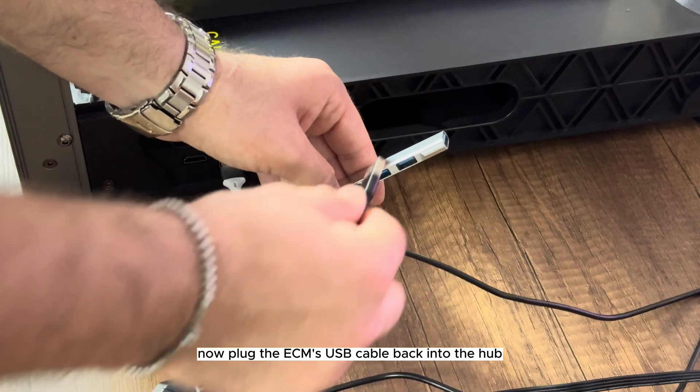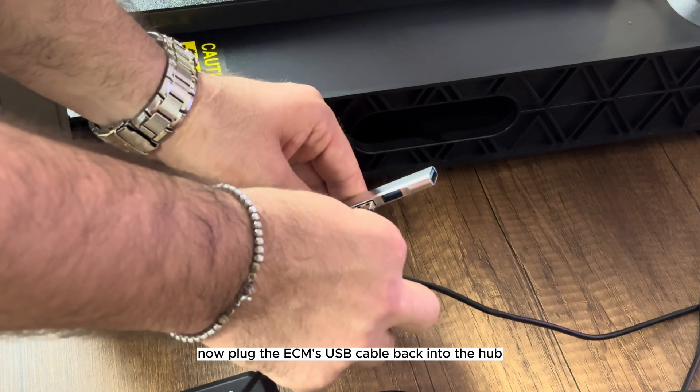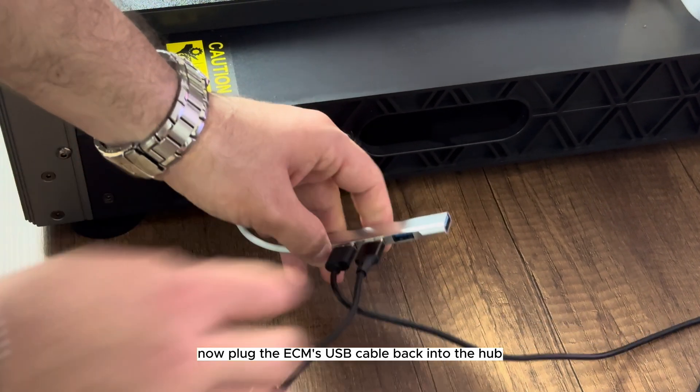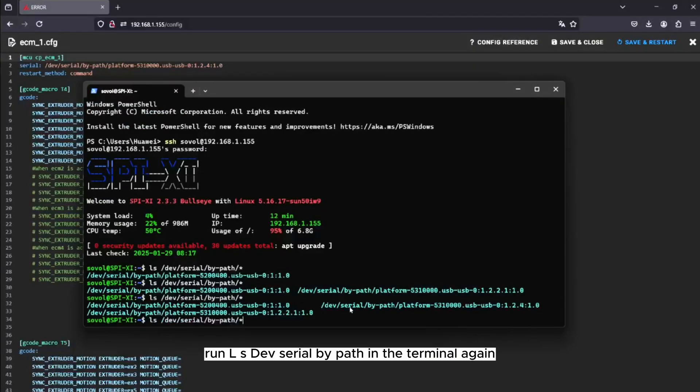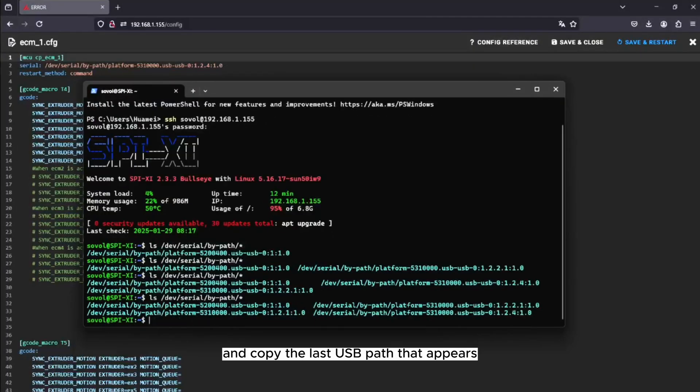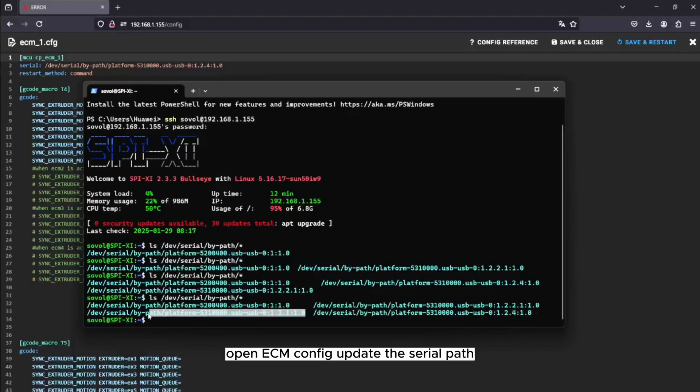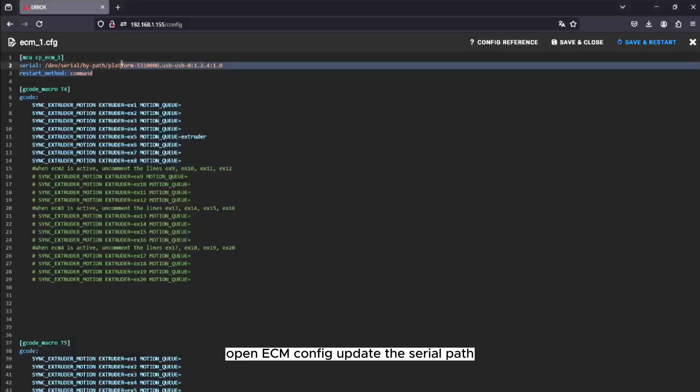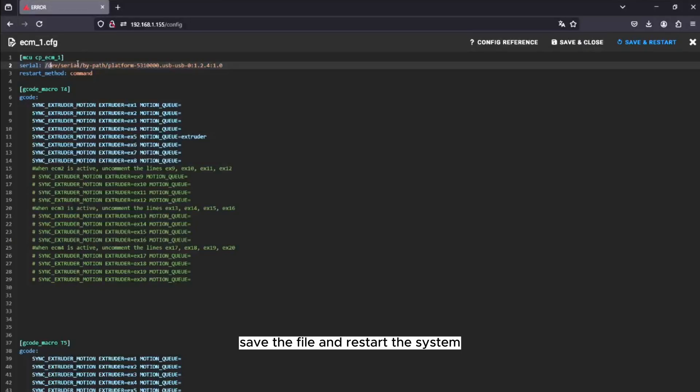Now, plug the ECM's USB cable back into the hub. Run ls /dev/serial/by-path in the terminal again and copy the last USB path that appears. Open ecm.cfg, update the serial path, save the file, and restart the system.